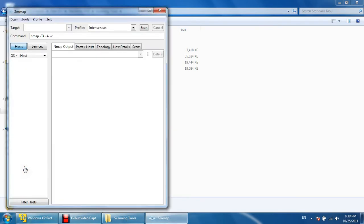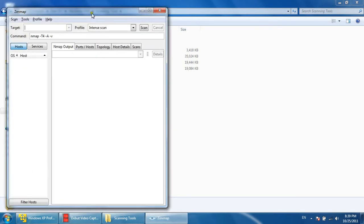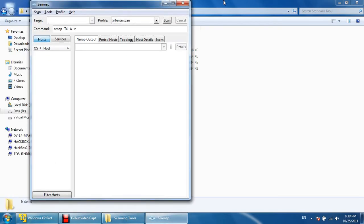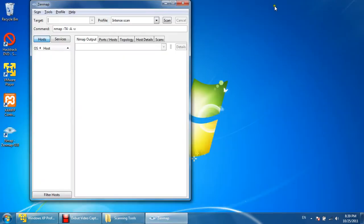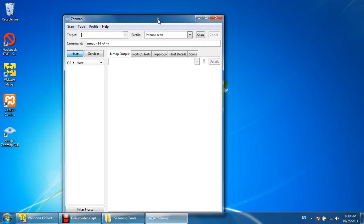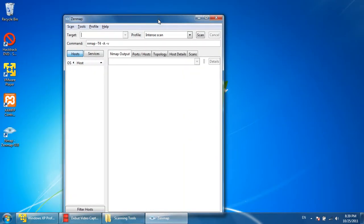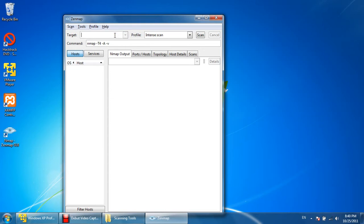You can access the same tool with command prompt as well, but for that you need to learn the commands. Right now we are not going into depth of command details, so we need to specify the IP address or you can say the domain name of the target.